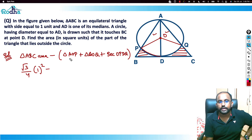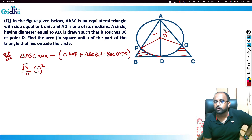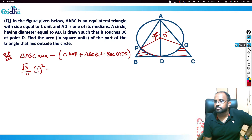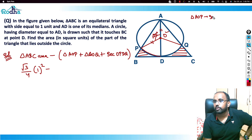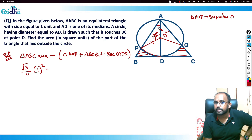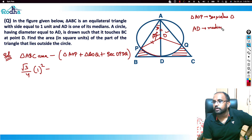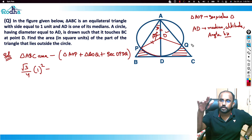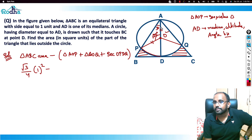Now I need the area of triangle AOP. Notice that O is the center of the circle, so OP and OA are both radii, making triangle AOP isosceles. In an equilateral triangle, AD is also the altitude and angle bisector by symmetry. This means the angle at A is 30°, and similarly the other base angle is 30°, so the apex angle at O is 120°.